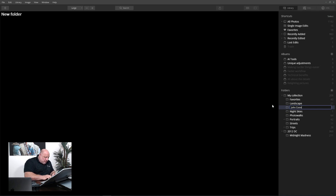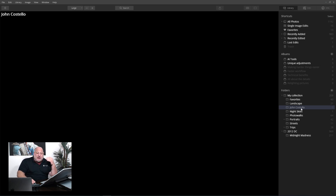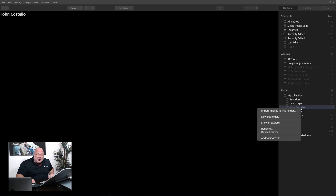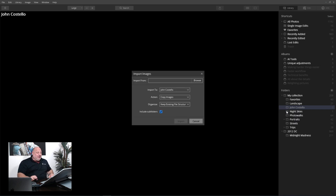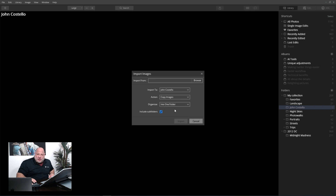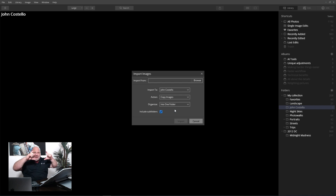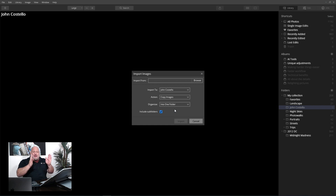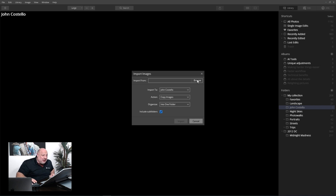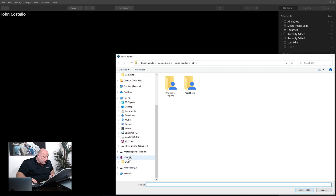Let's call this John Costello, because that's who I did the photos of. Now that I have another folder inside my main folder, if I right-click on John, I can import to this folder. From here, I want to keep the images all in one folder, so it doesn't have the hierarchy that you'd find on your SD card.